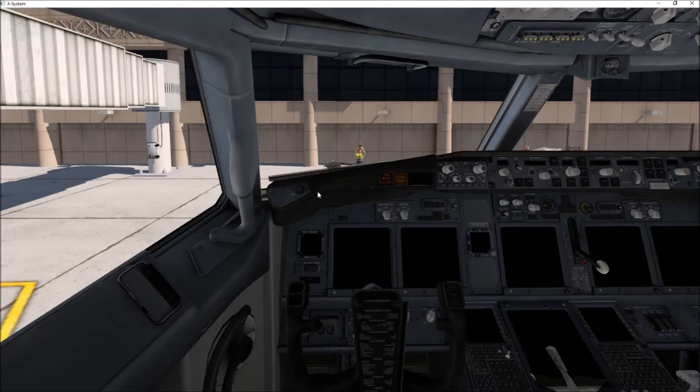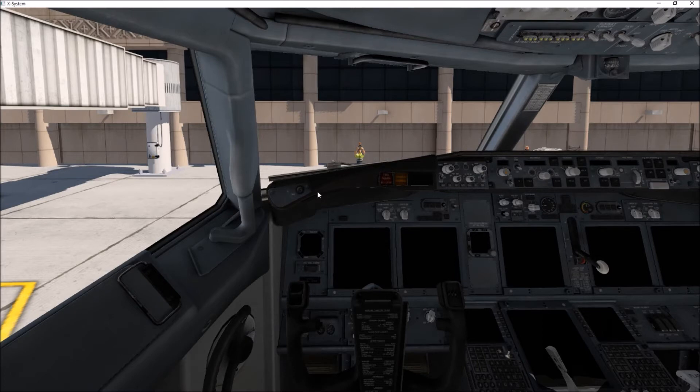Hello everybody, it's Tim from Tutor of Tim and we're going to do a video here on the Zibo mod for the 737.